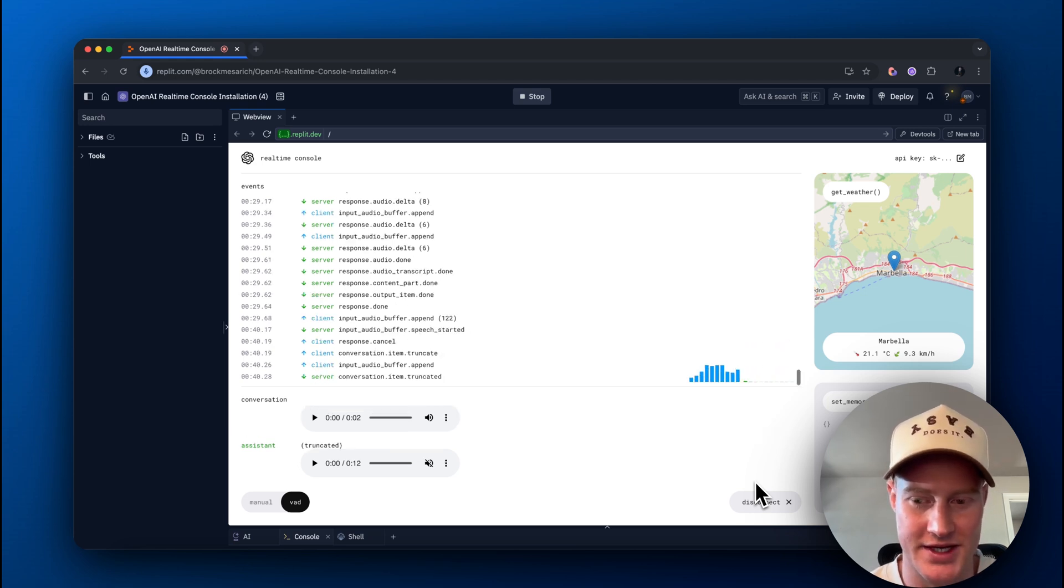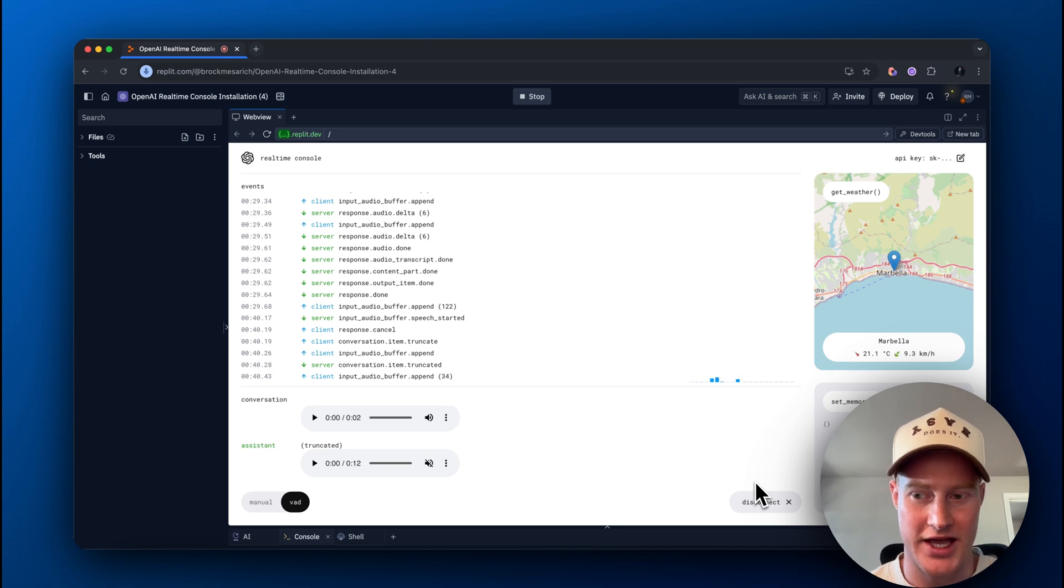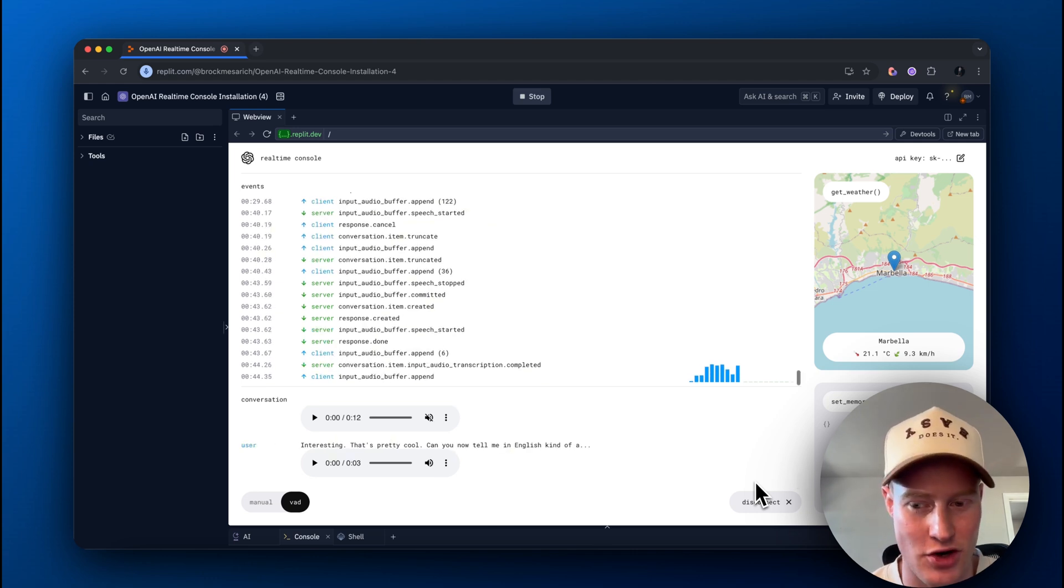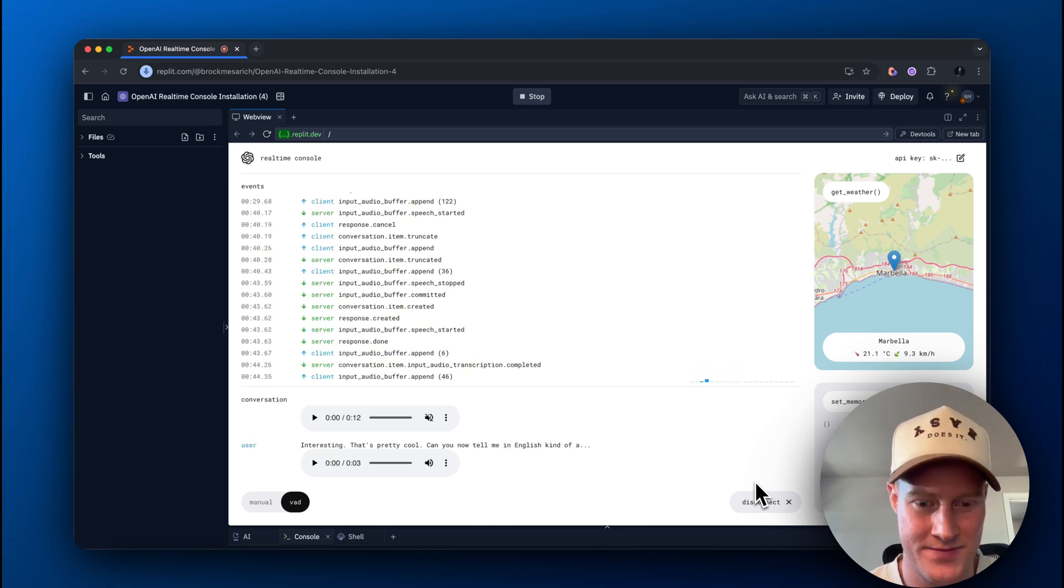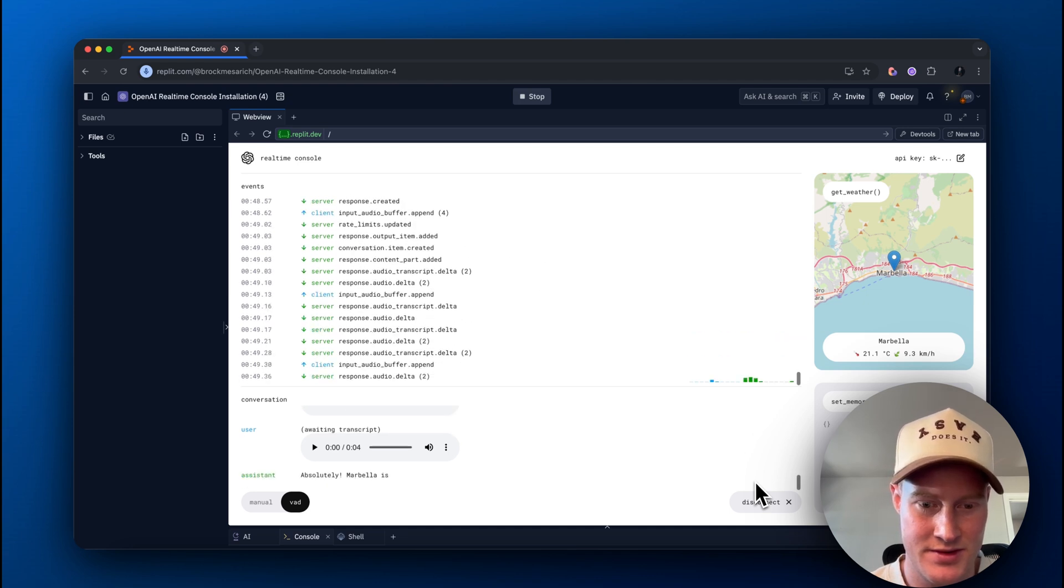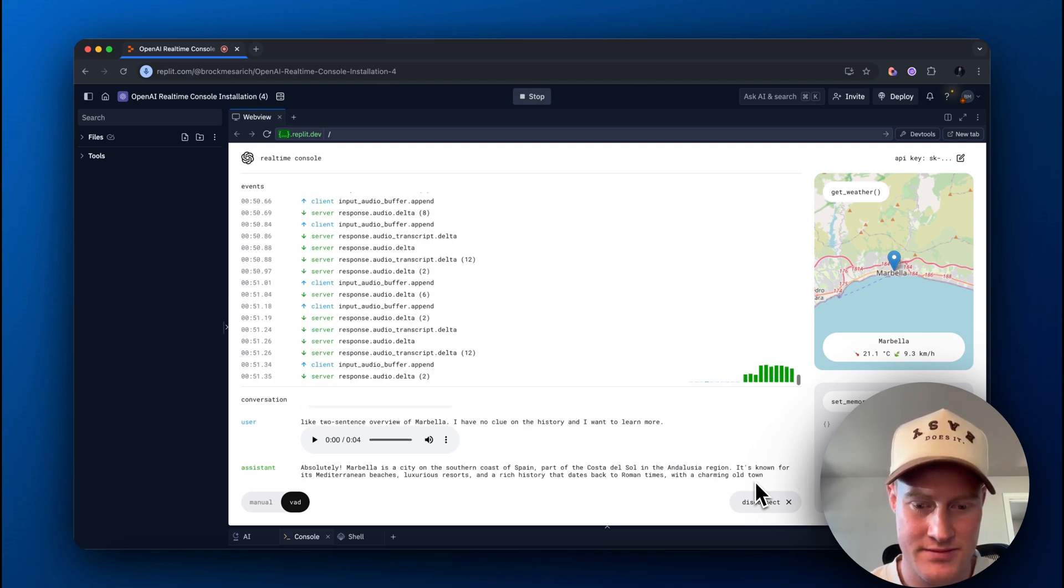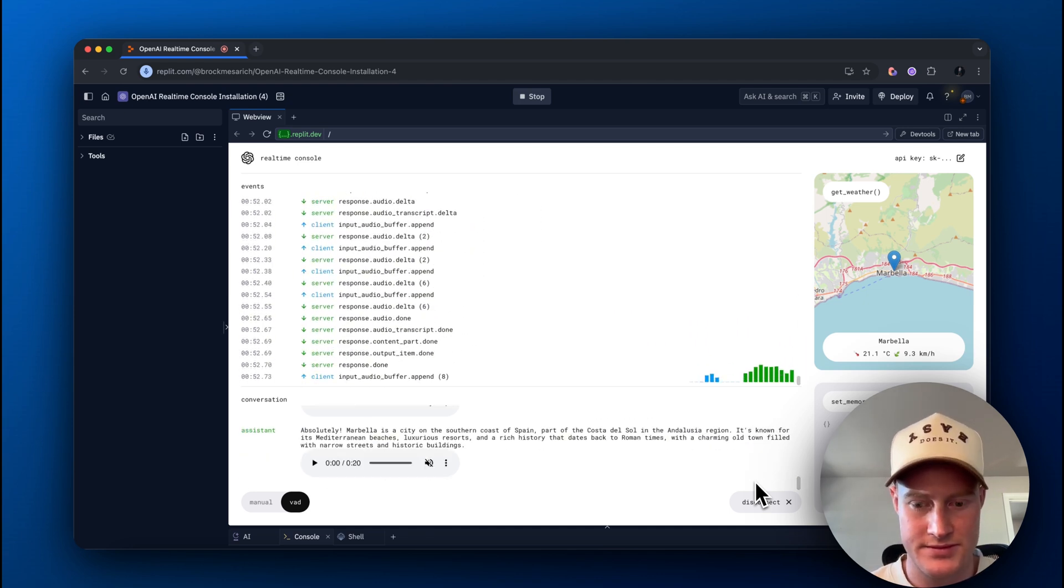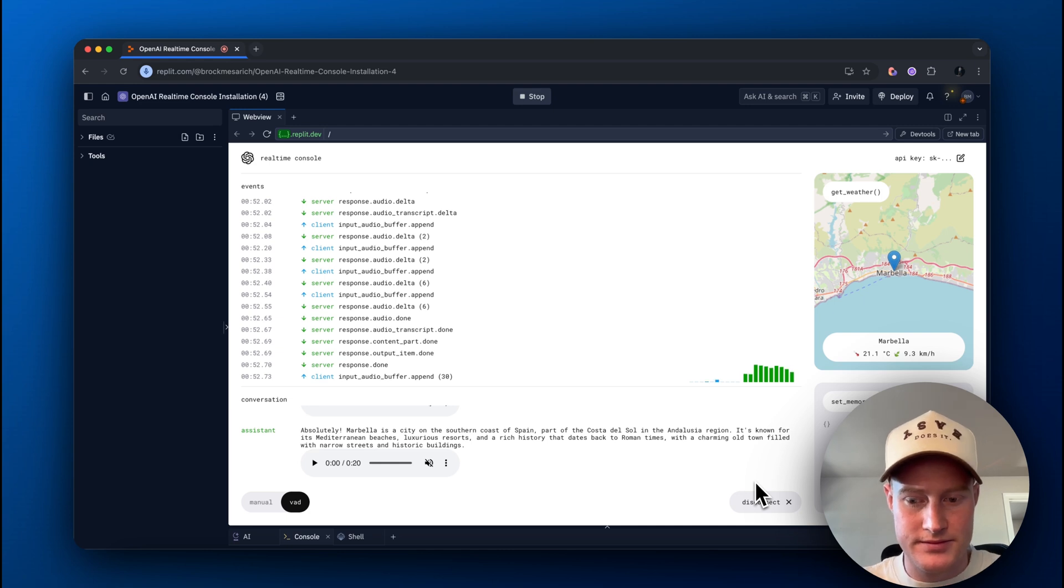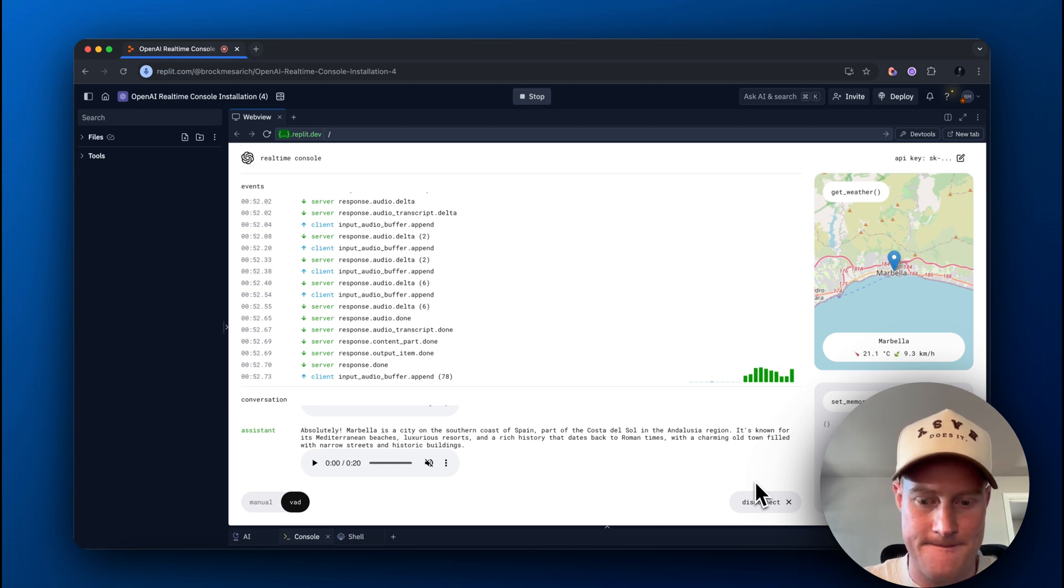Interesting. That's pretty cool. Can you now tell me in English kind of a two-sentence overview of Marbella? I have no clue on the history, and I want to learn more. Absolutely. Marbella is a city on the southern coast of Spain, part of the Costa del Sol in the Andalusia region. It's known for its Mediterranean beaches, luxurious resorts.